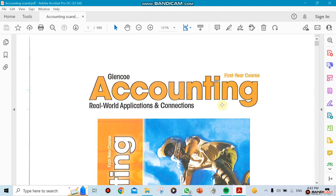My name is Ziad Awad, and I'm going to be teaching you guys accounting this year. I've been teaching the subject since 2015. This is for grade 11 and 12 only.